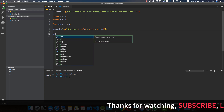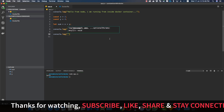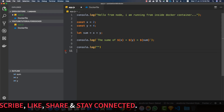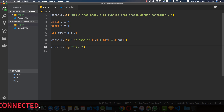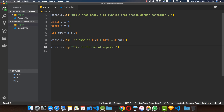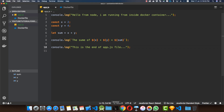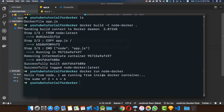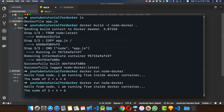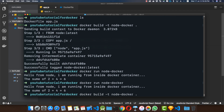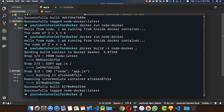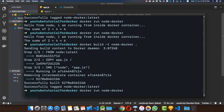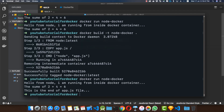Now let me add a line: 'console.log("This is the end of app.js file")' and save it. If I run 'docker run node-docker' again without rebuilding, the changes are not applied. To make the changes appear inside the container, you need to build the image again using the same build command. After rebuilding and running 'docker run node-docker', we see the changes have been applied — including the new line 'This is the end of the app.js file'.